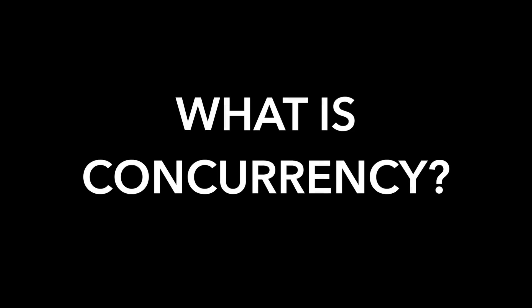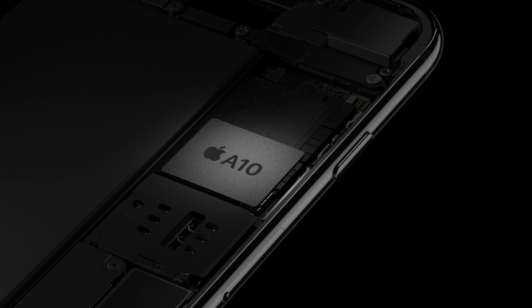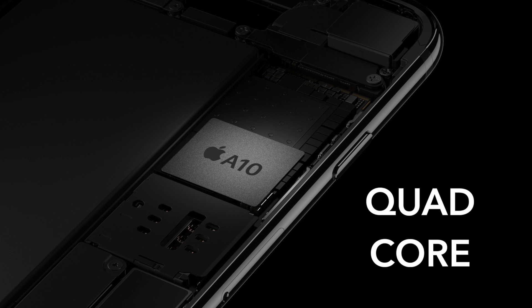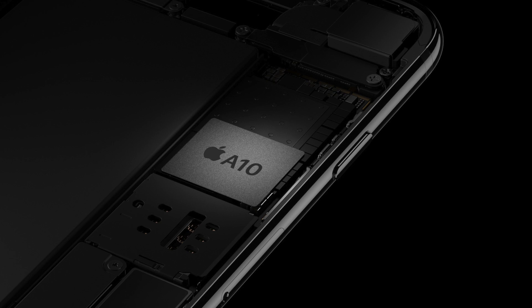So let's start with the big picture and what is concurrency. Basically concurrency is doing multiple tasks at the same time. Now what allows us to do this is Apple's multi-core processors. Here I have pictured just an example of the latest A10 processor which is a quad-core processor in the iPhone 7. So the more cores you have, the more tasks you can do at the same time.